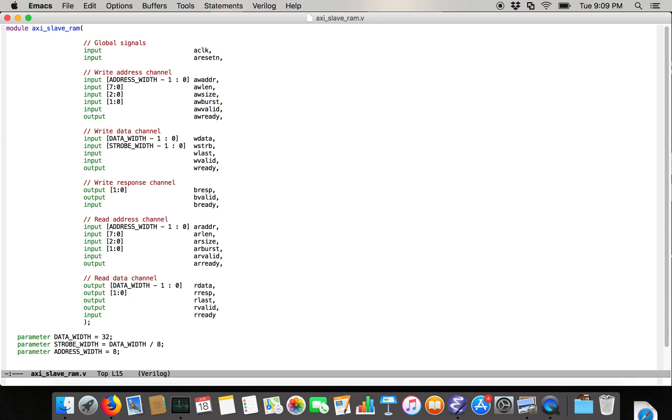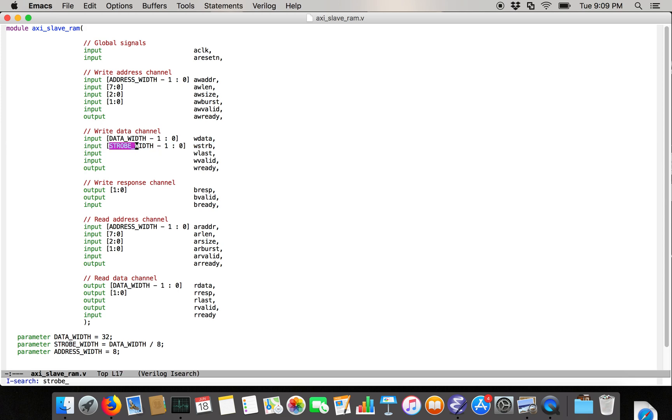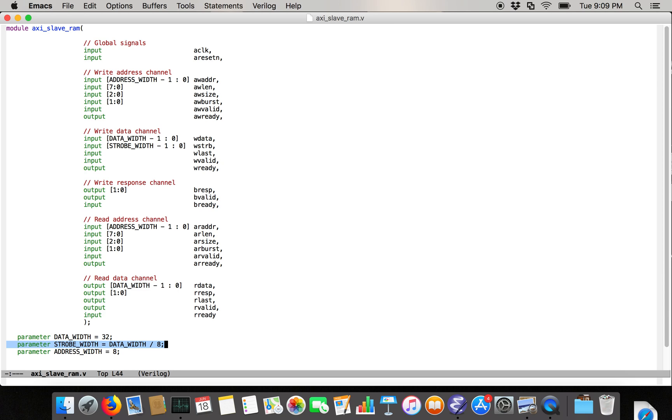So on the write data channel, which is the channel where write data for a burst is sent in, we're going to have the input data, which is data width bits wide. We're going to have the strobe, which is strobe width bits wide. And we've got some parameters here. So notice that I've set data width to be 32. And the strobe width is going to be the data width divided by 8, or the data width divided by the number of bits in a byte, because there's one bit in the strobe for every byte of the data. And that says whether the byte is actually valid data. And I've also set address width to be 8.